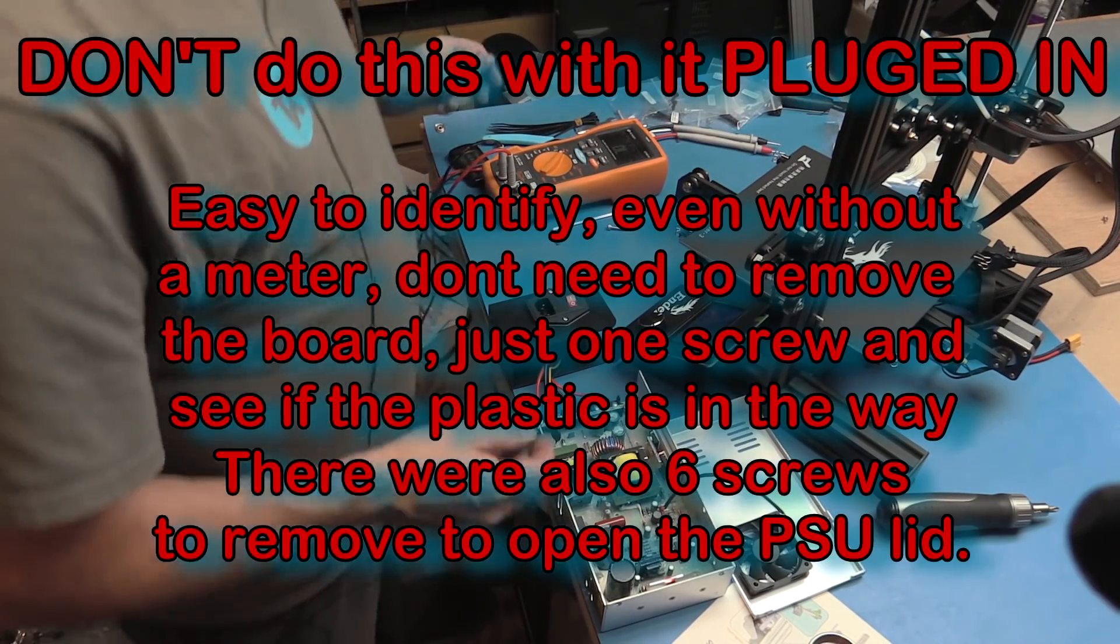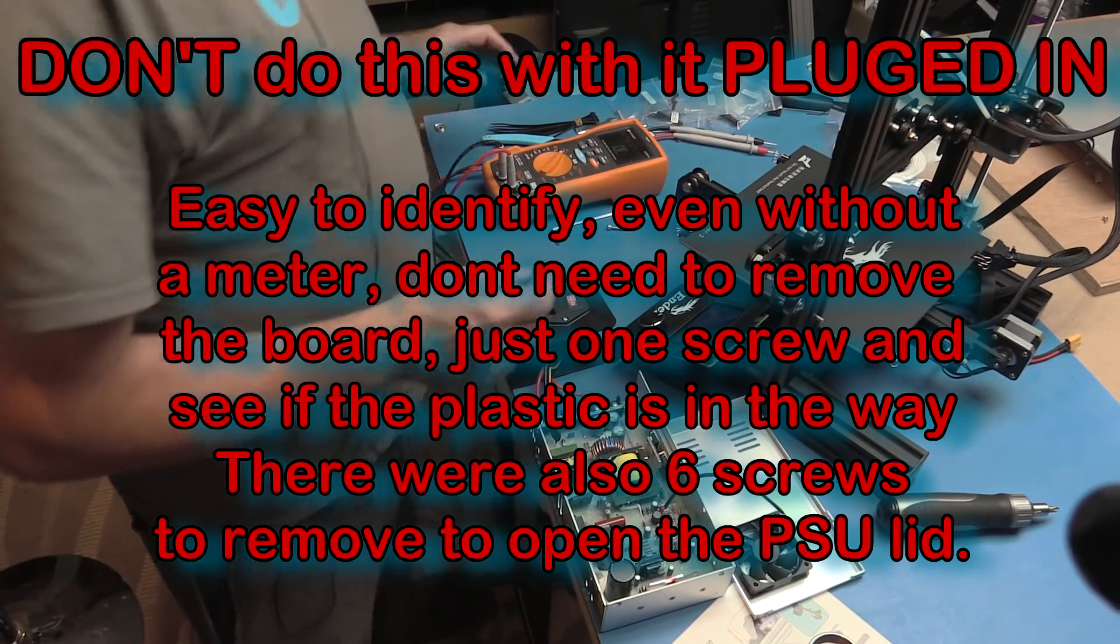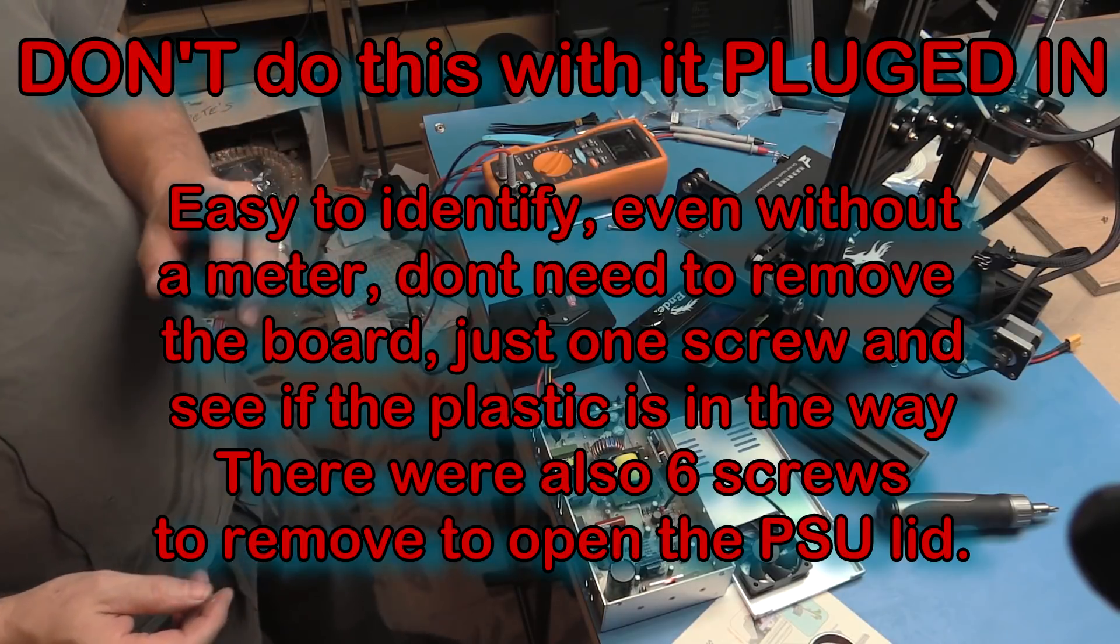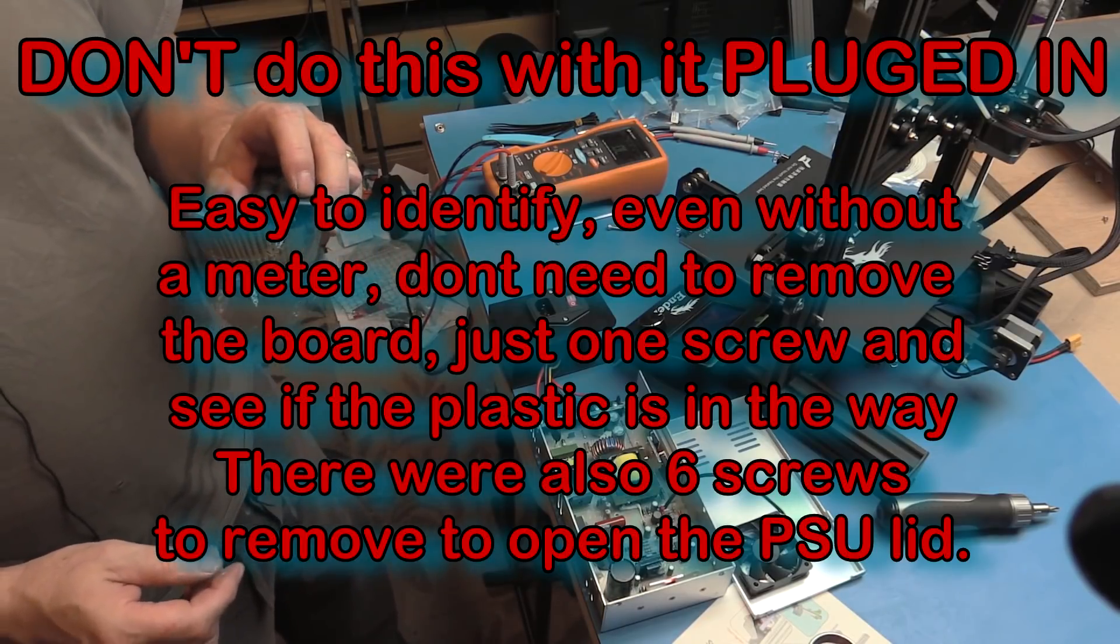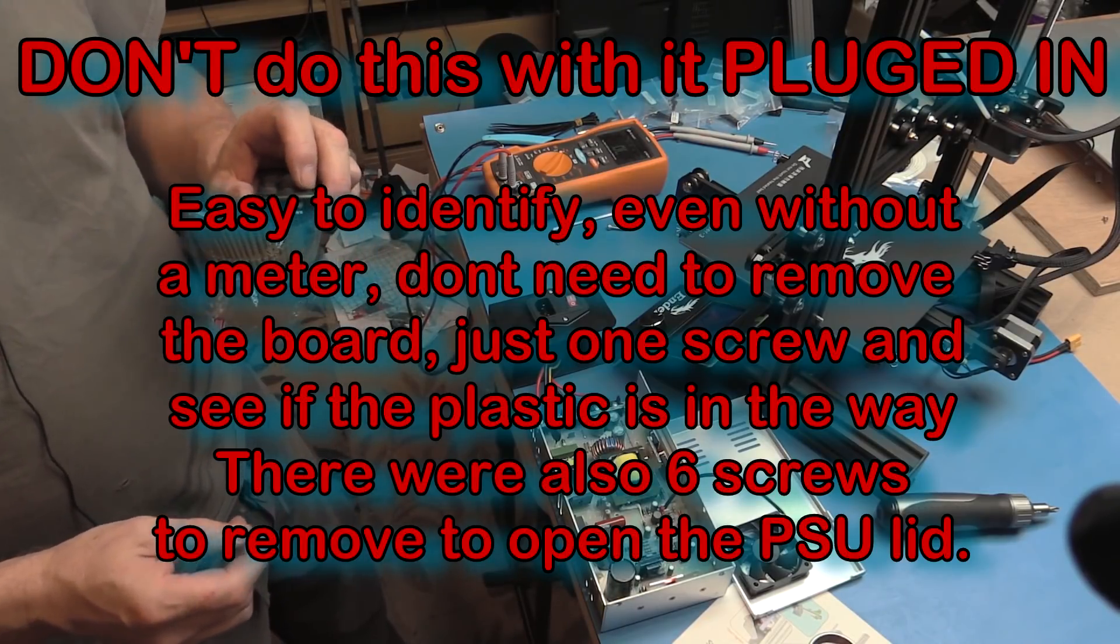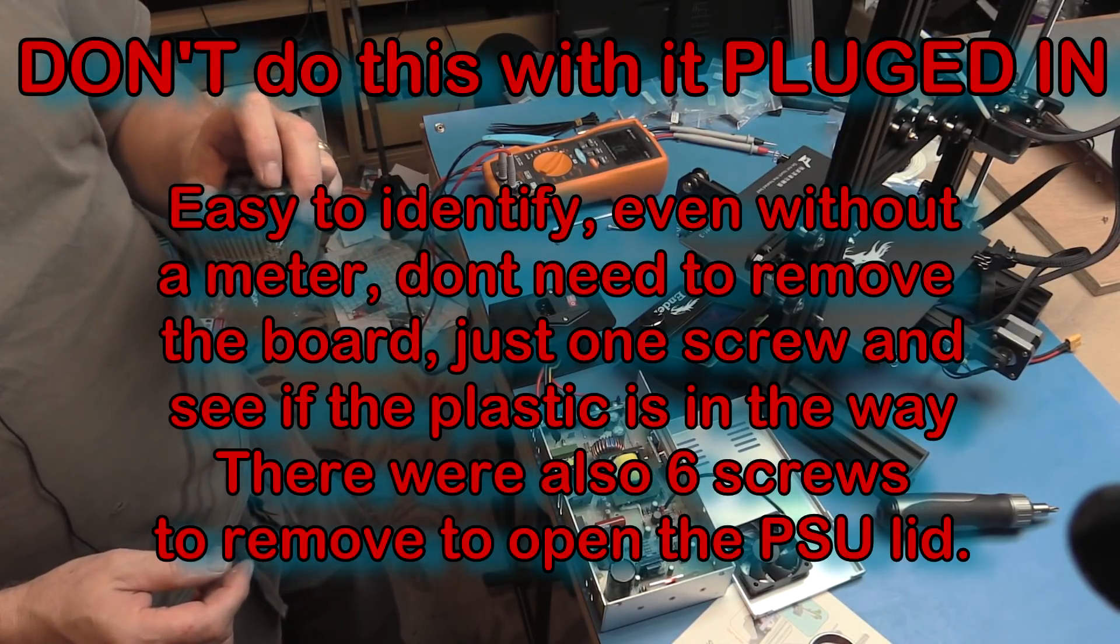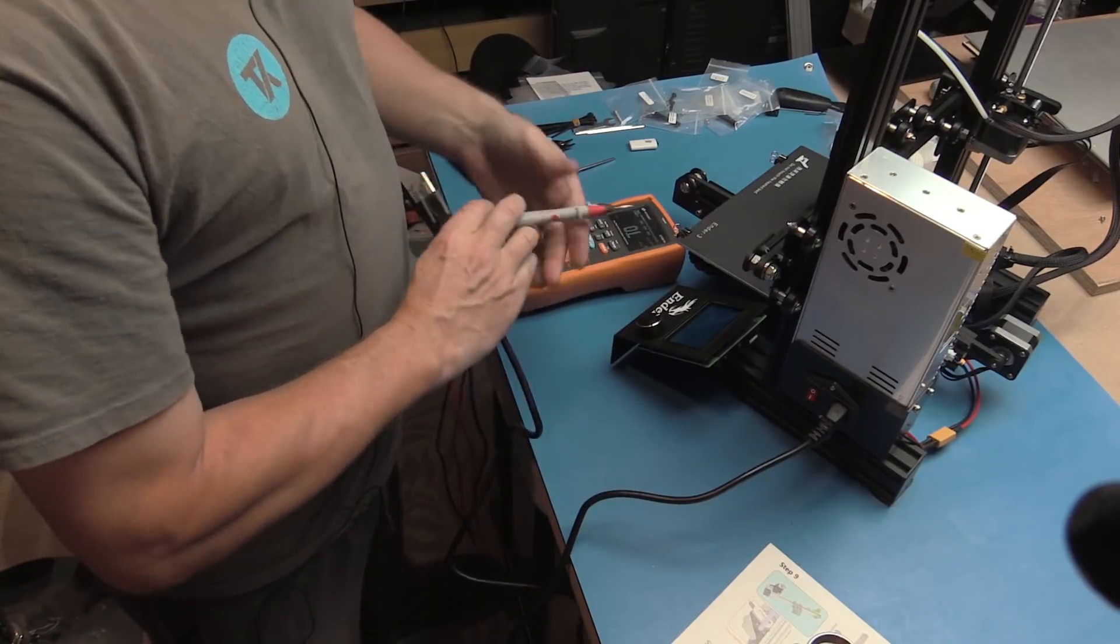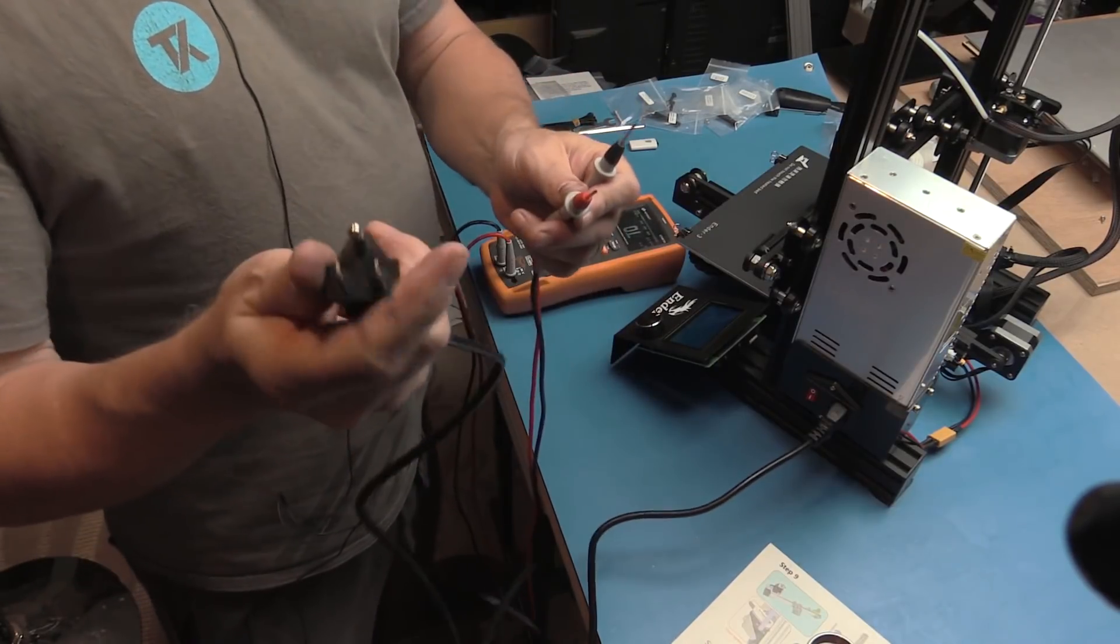So reassembled, one final check. Ground pin, and let's pick a random place on the actual printer.